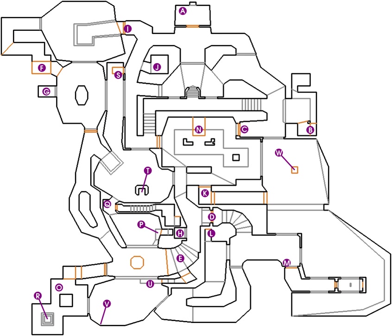Another RPG example is Tri-Ace's Star Ocean series, where the storyline is not affected by moral alignments like in other role-playing games but, inspired by dating sims, by friendship and relationship points between each of the characters.